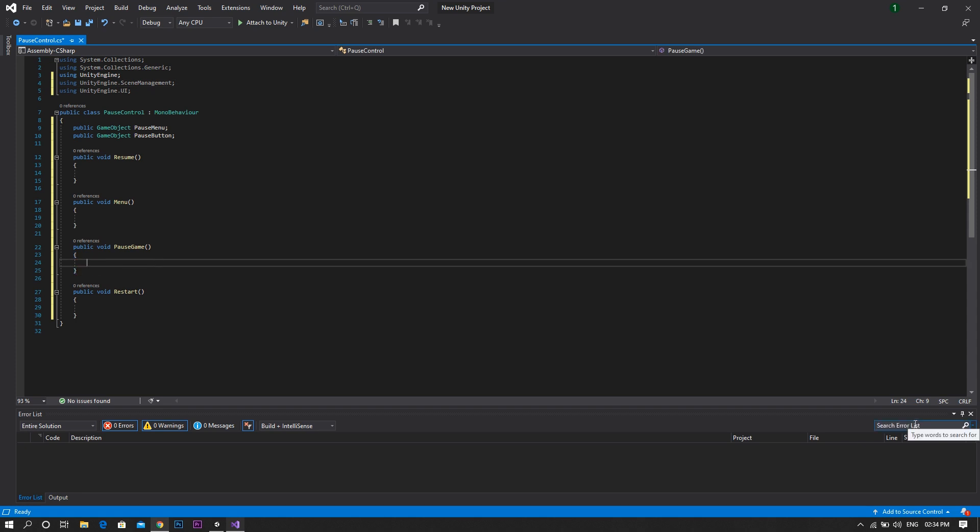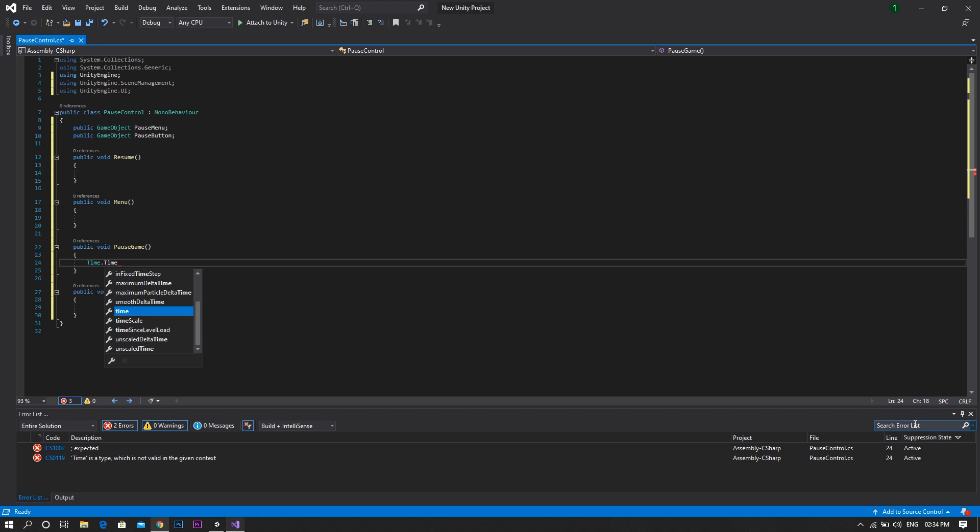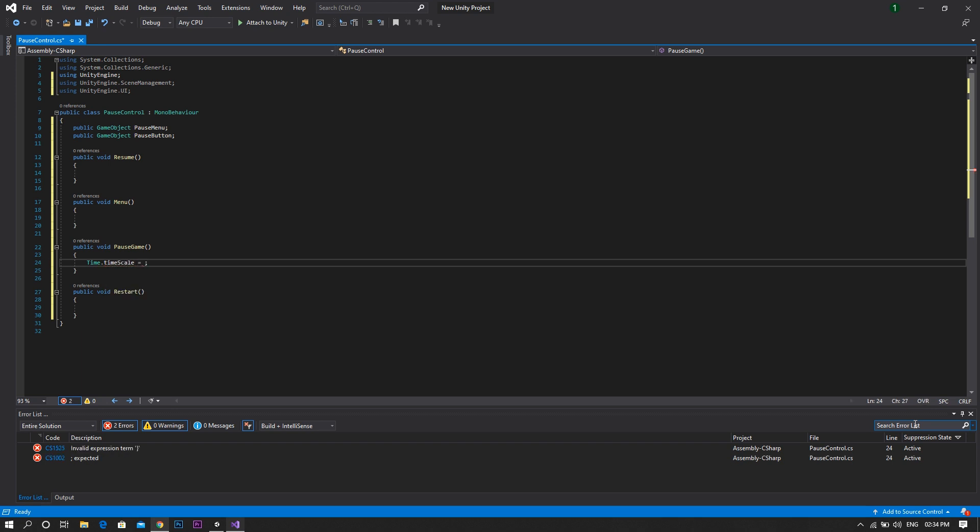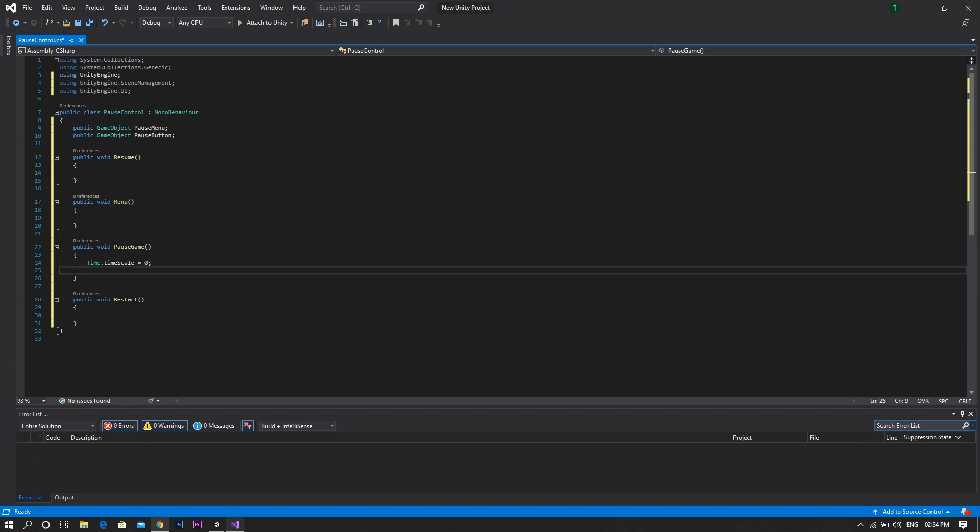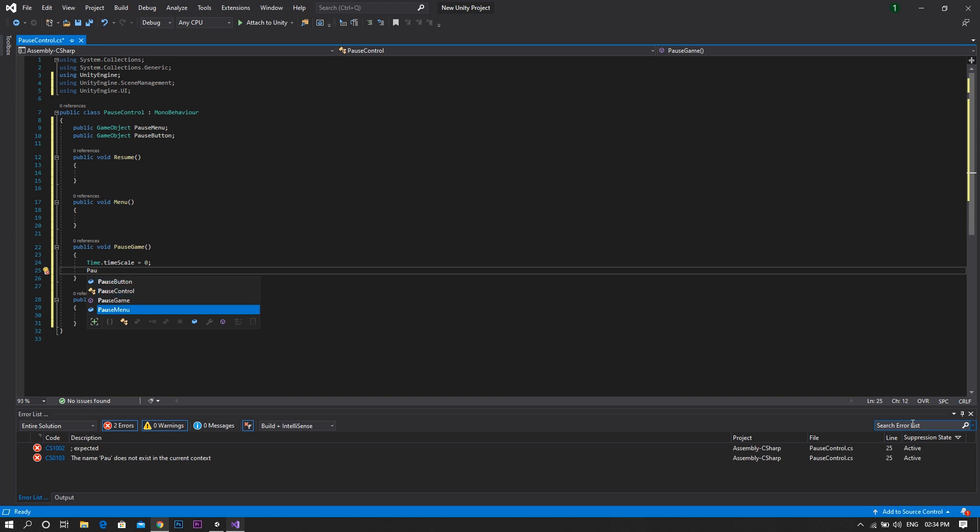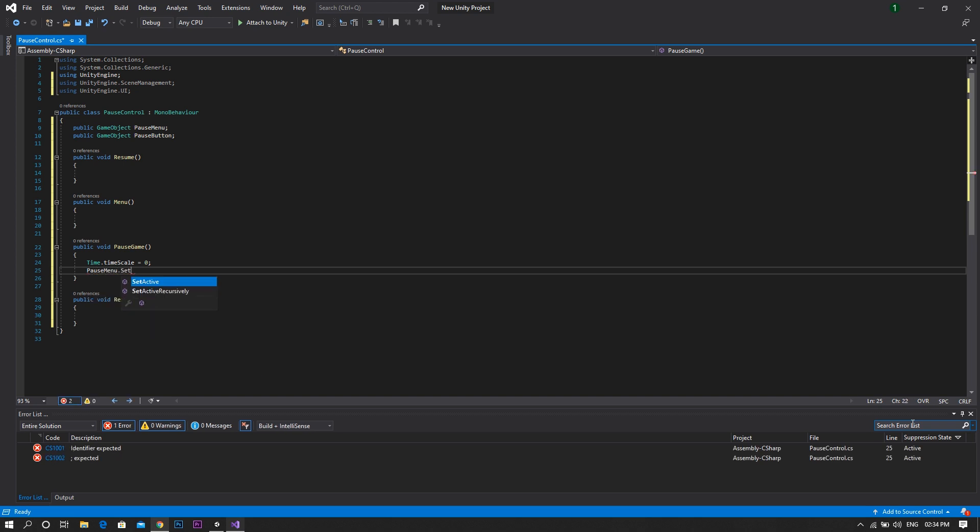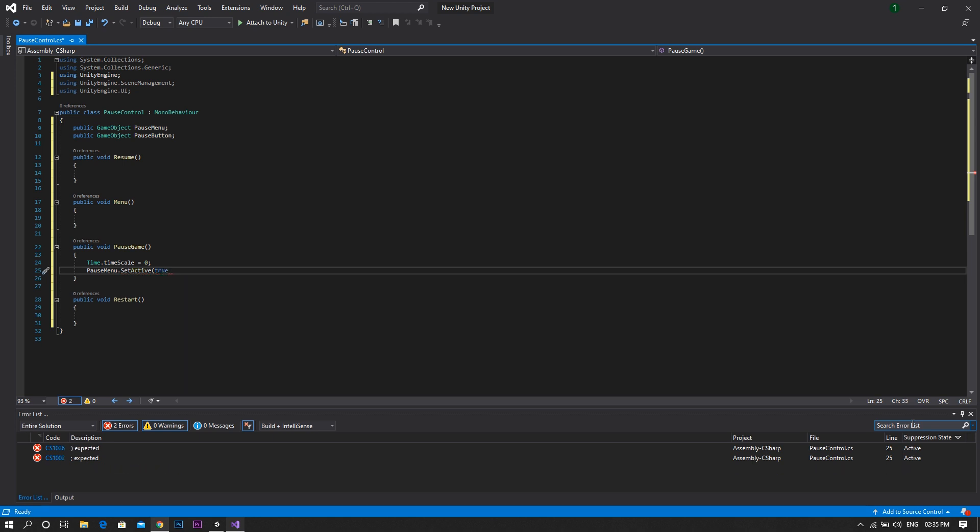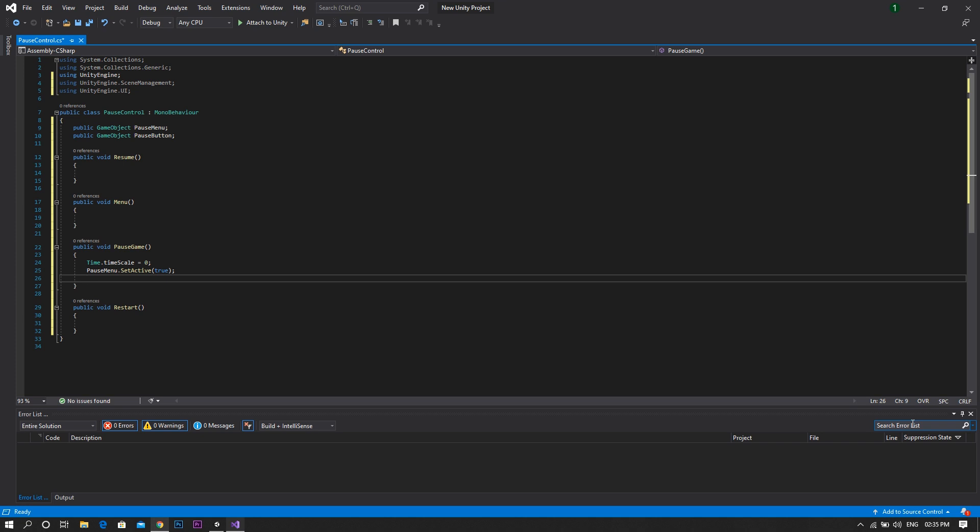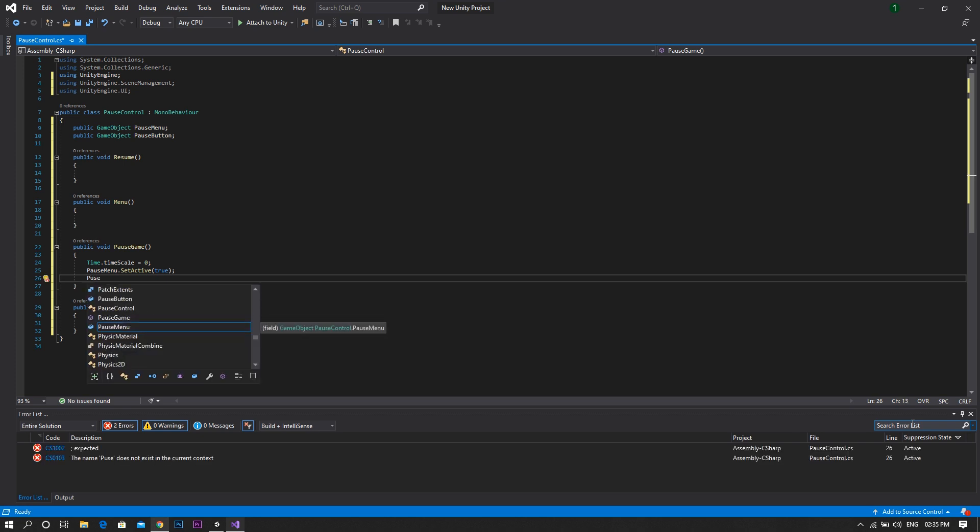In the pause function, set the time.timescale to zero. Then, to show the pause menu, type pauseMenu.setActive and between two brackets, true. As the game will be paused now and there will be no need for the pause button, set the pause button to false using the same line of code.